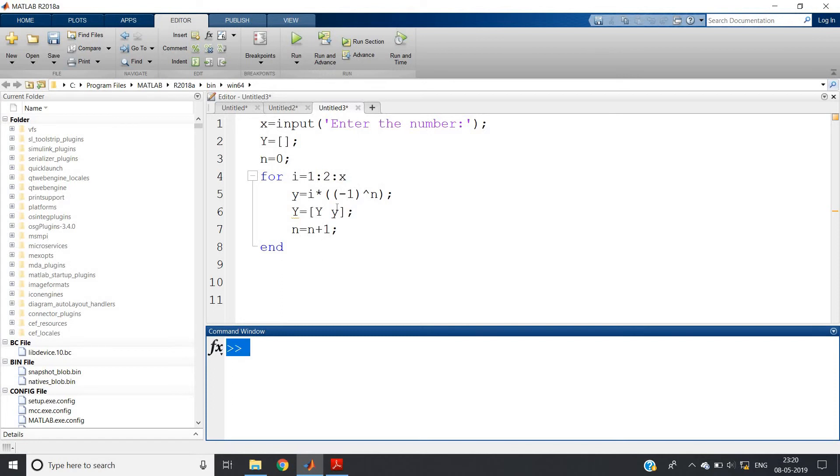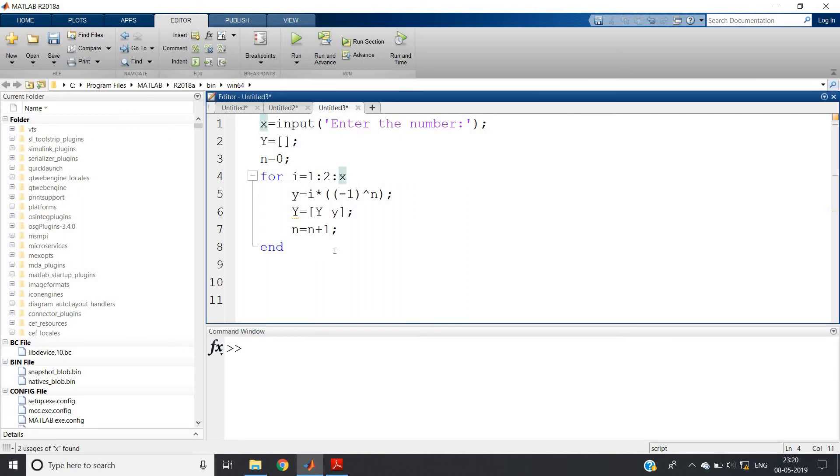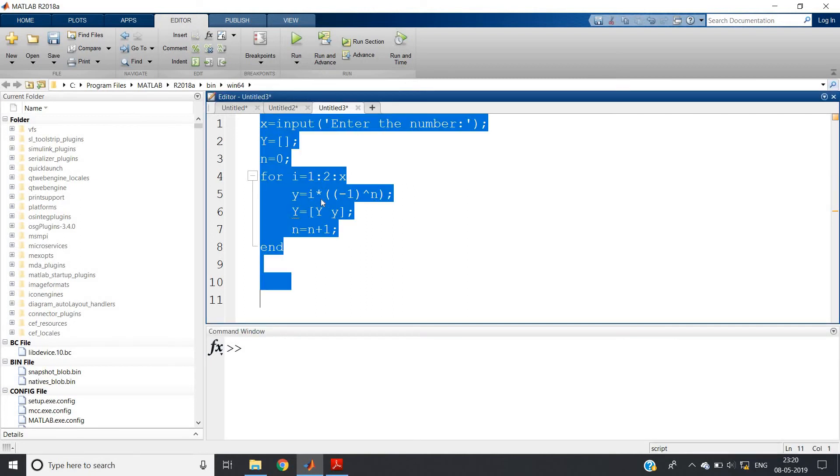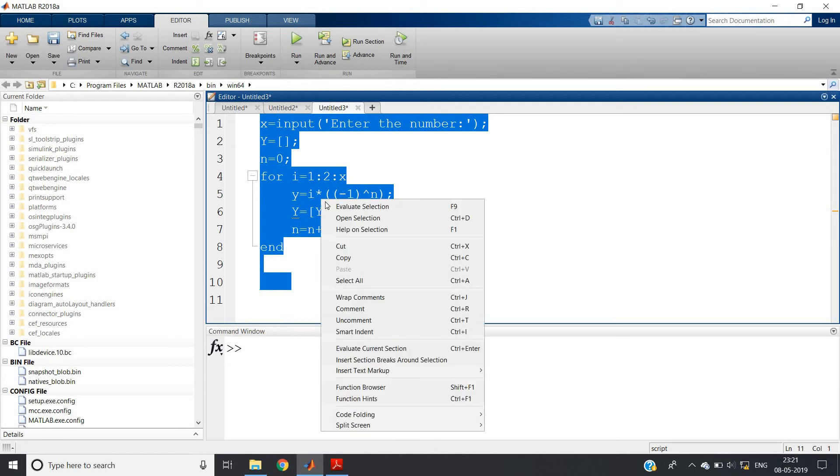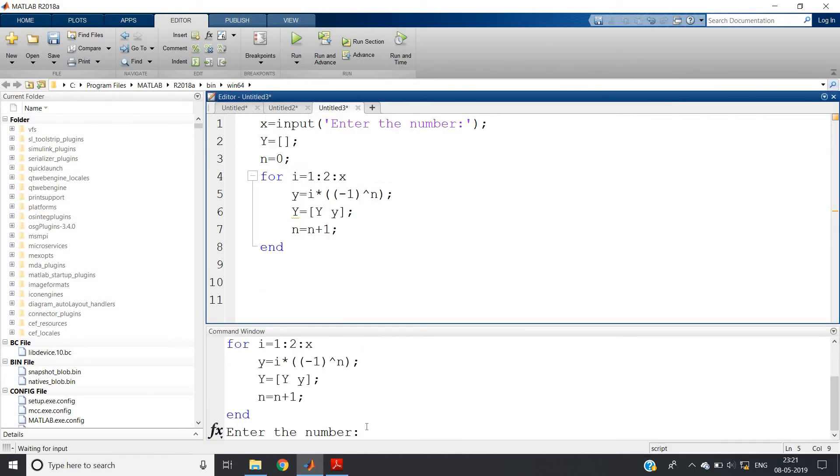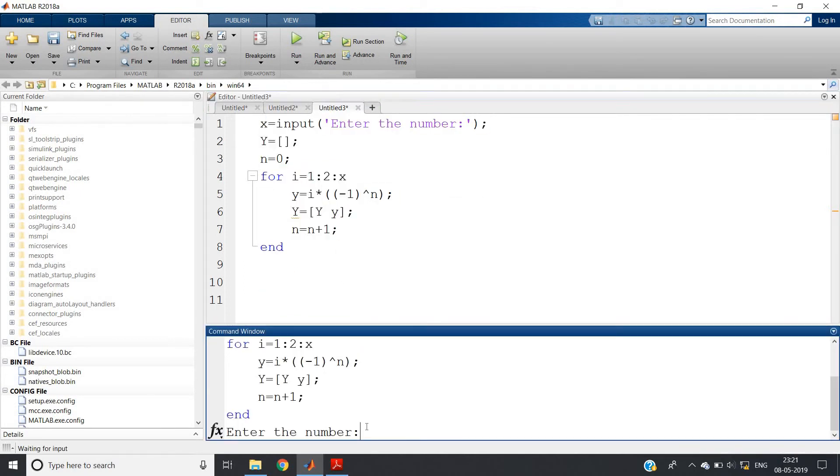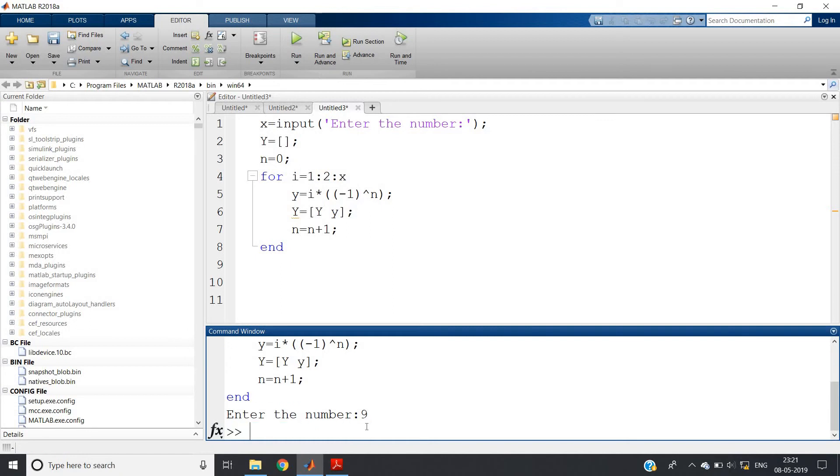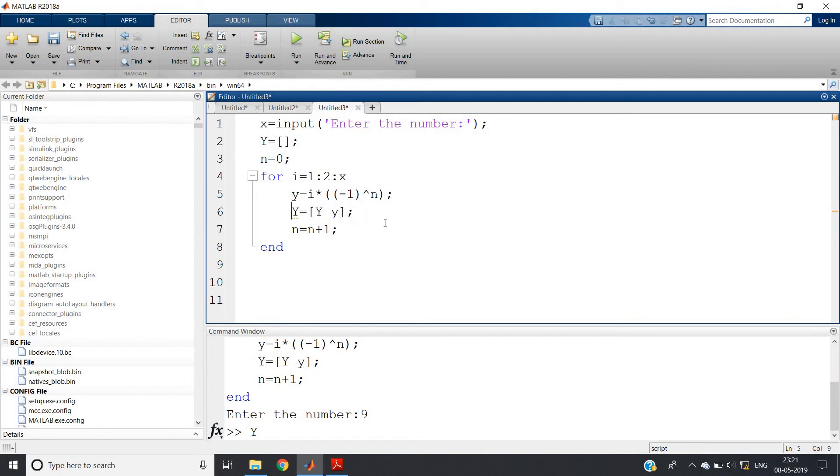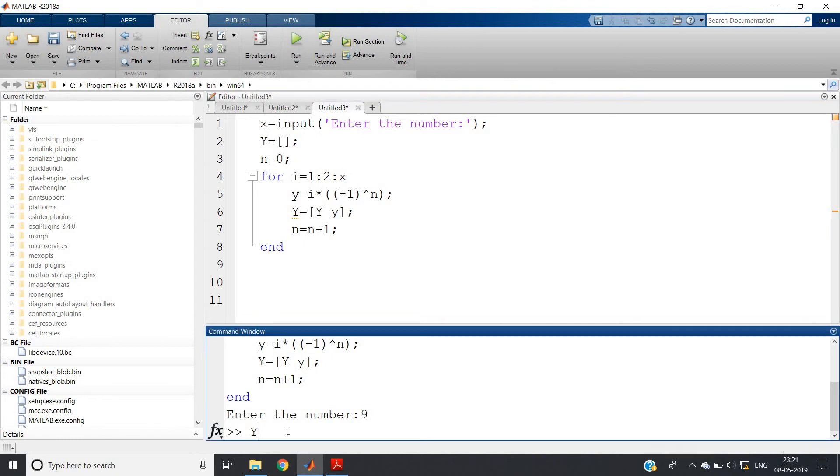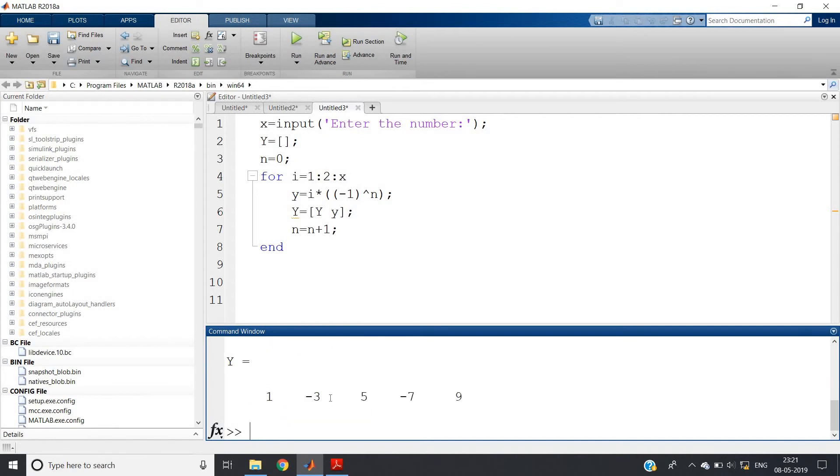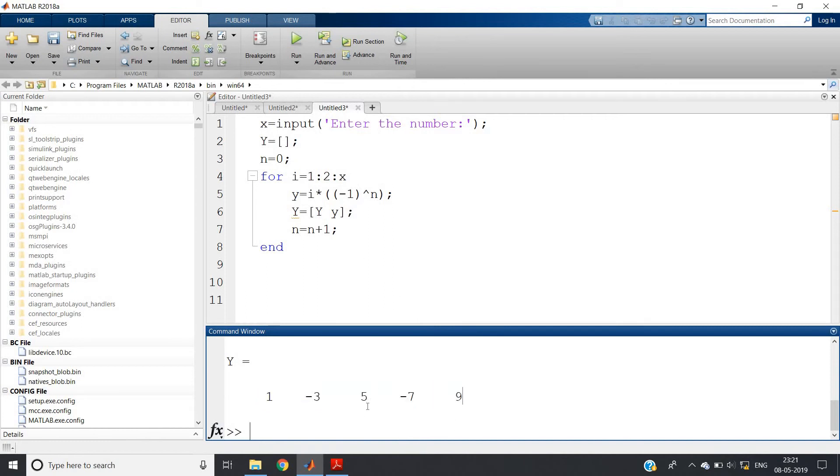So let us now run this directly. Control A, evaluate selection. Enter the number. Let me give the number as nine. Now in capital Y variable our value is stored because here we have written this format, that is capital Y equal to third bracket y small y third bracket close. So in capital Y our answer is stored. So you just write capital Y in command window and click enter and see what you are getting. That is one, minus three, five, minus seven, nine. That is odd number sequence but there will be minus sign repetition in between two numbers.